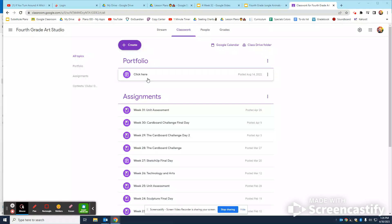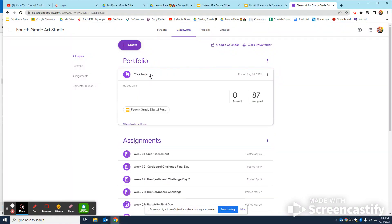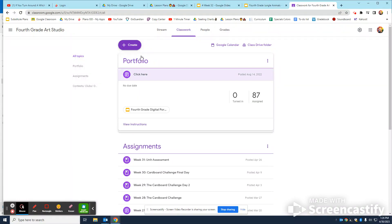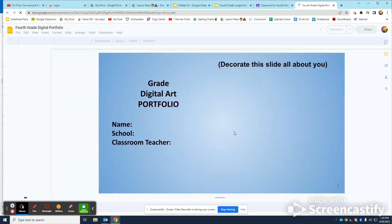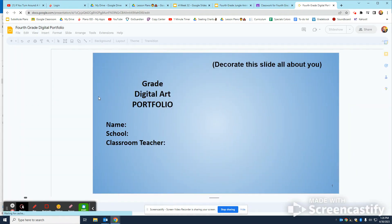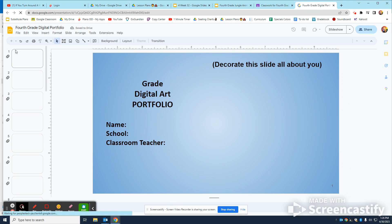How's it going second through fifth grade? So if you have not cleaned up your portfolio, I want to give you just a quick tutorial on how to do that. In your portfolios, I want you guys to double check slide one and two.